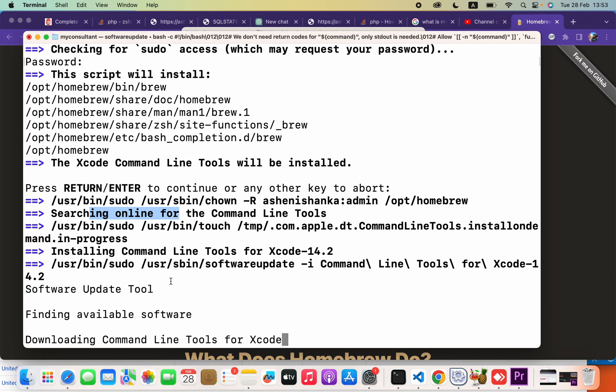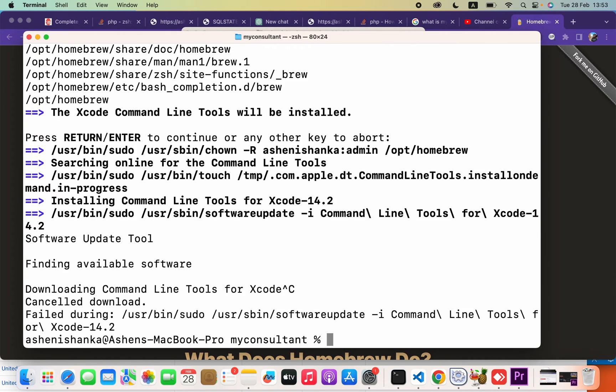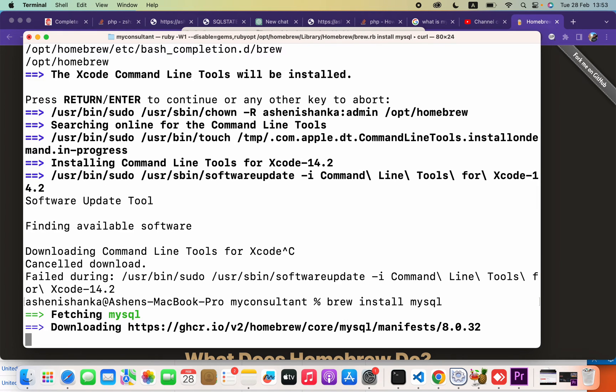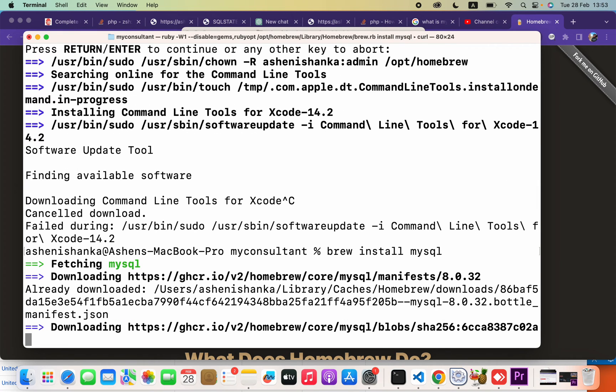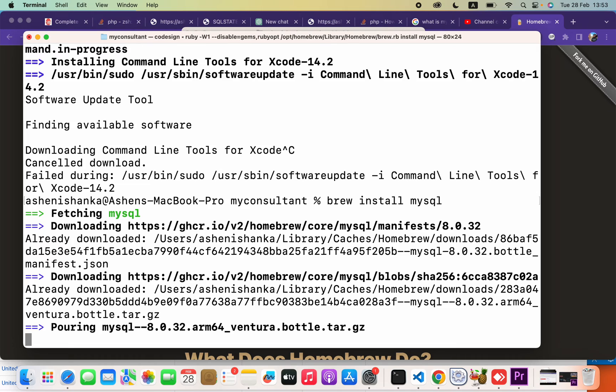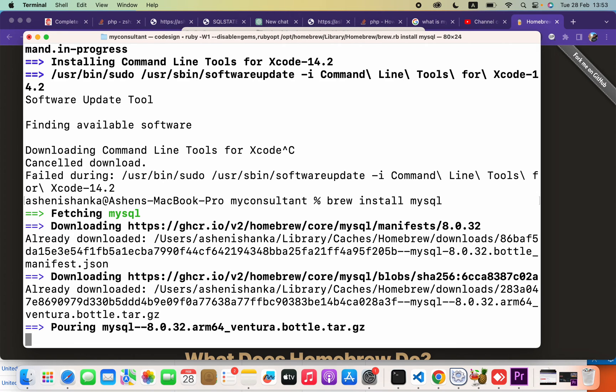When you install this, you are going to type 'brew install mysql'.